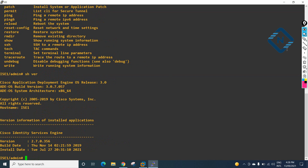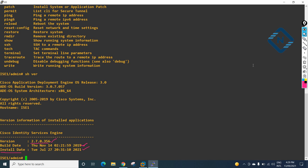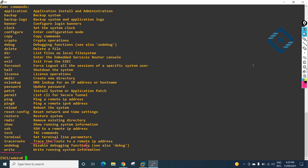With show version, we can verify the IDS version. We are using version 2.7.0.356. This shows the install date, build date, and install date. There are many commands available — just type the question mark to get the list.